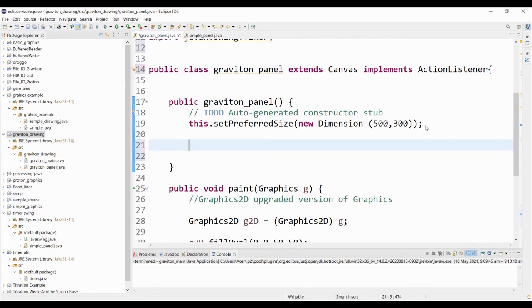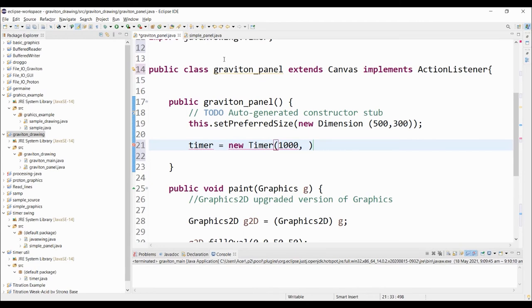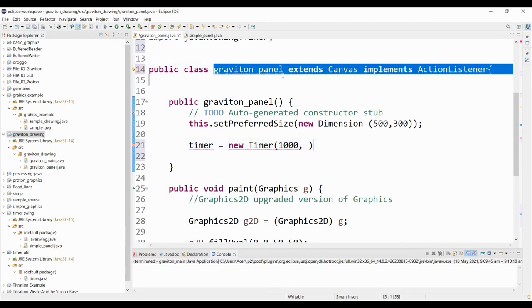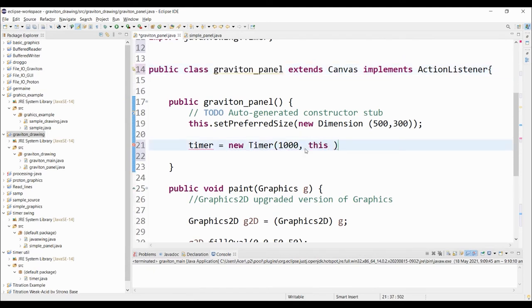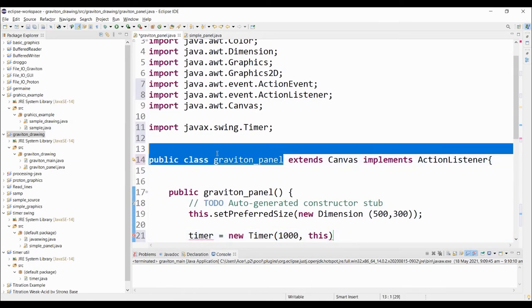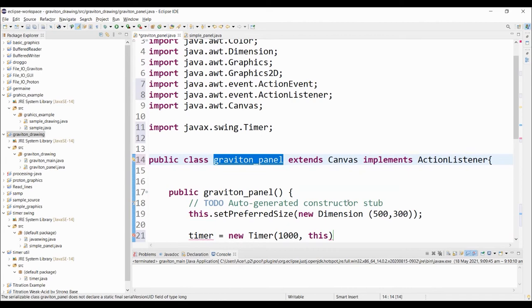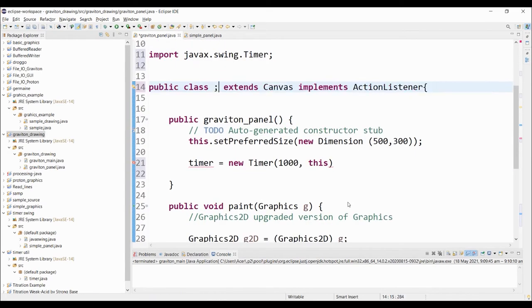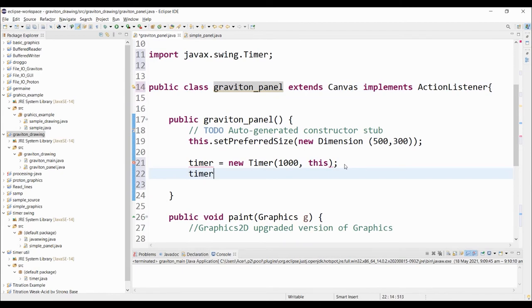Next, I want to create an instance of this particular timer. I'm going to call this timer equals new Timer, and it takes two arguments. It takes the delay in milliseconds, followed by the action listener. For this particular example, I can simply call this graviton_panel with the keyword this. The keyword this refers to the current class, and this class is implementing the action listener.